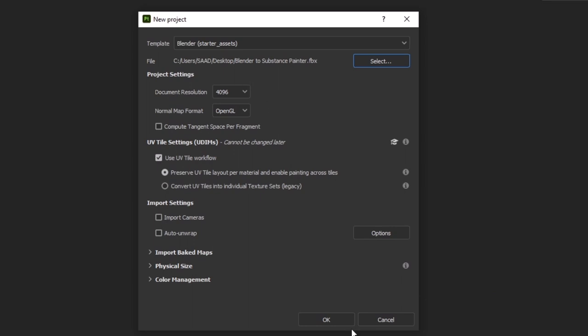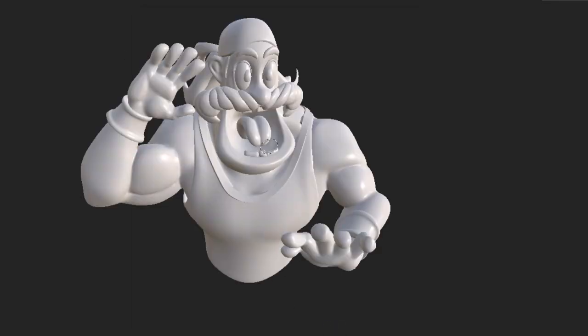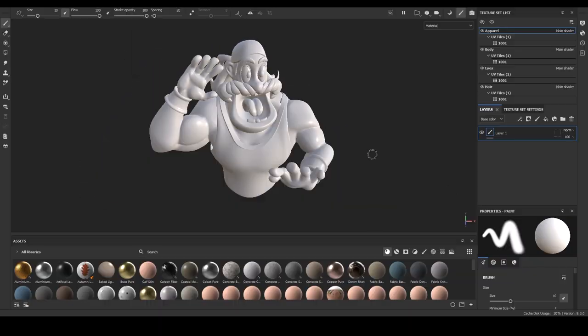So, I will click on the select and by desktop, I will open this Blender to Substance Painter and click it. Select that and click it Open. And, just click it OK. And, our model will be uploaded here.